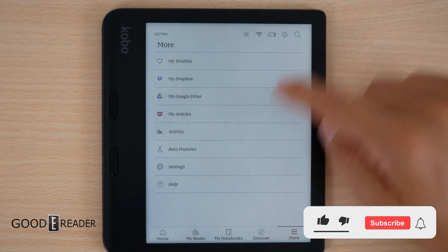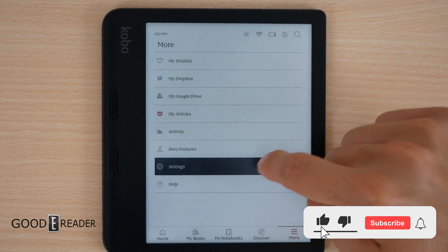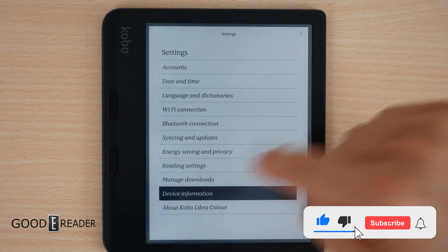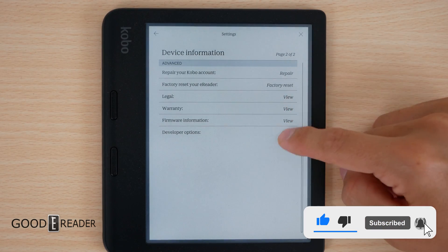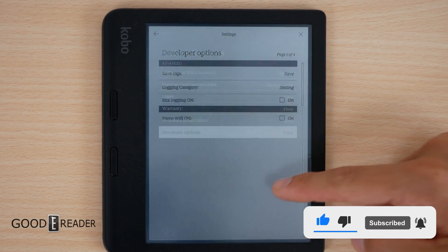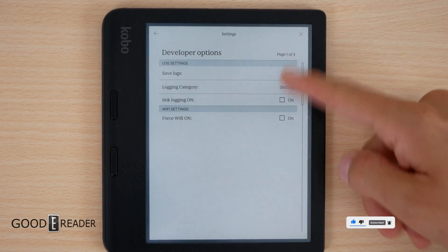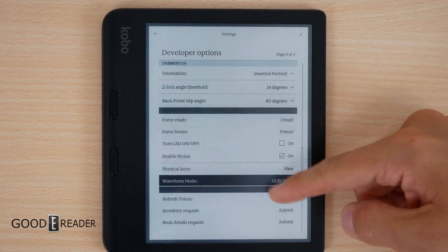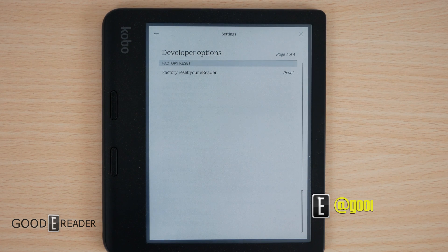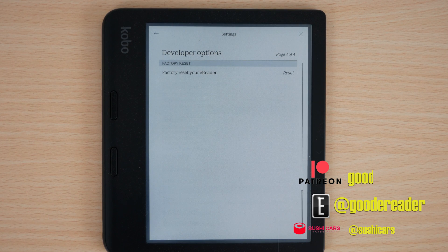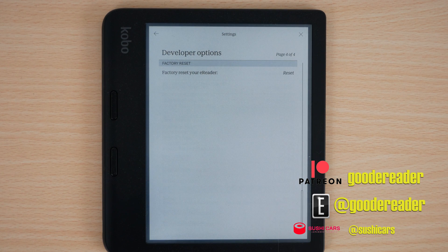So it is a very easy thing to do. You go to the search menu, then you go to settings, then you go to device information, scroll to the second page for developer options, and you have four pages of developer options after the fact. Hope you enjoyed this video. Let us know if you have any other questions.